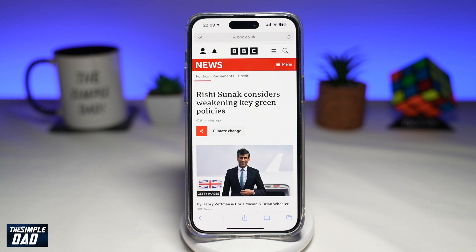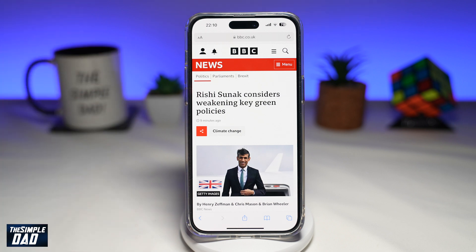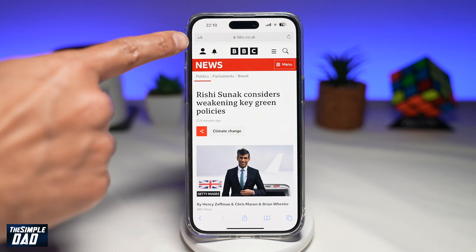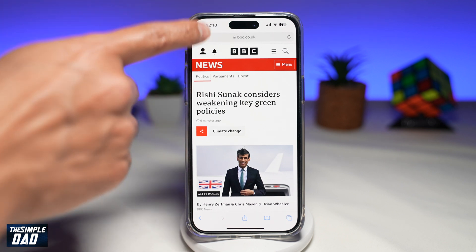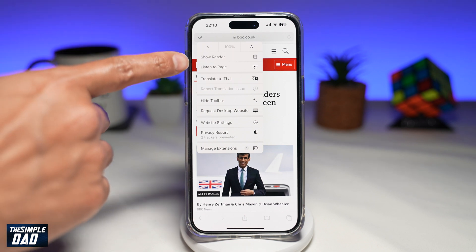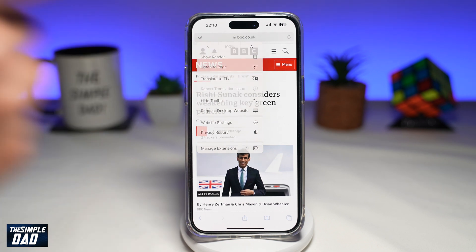Let me show you how to enable this on your iPhone running iOS 17. First, navigate to the article where you want to listen. Once the article loads up, find the A at the top left — go ahead and tap on that. Now tap on Listen to Page.